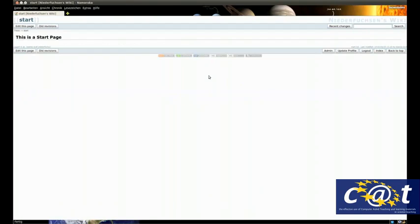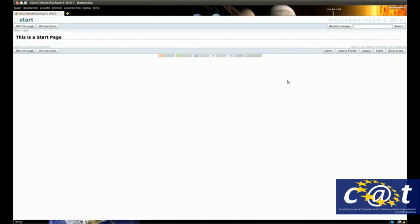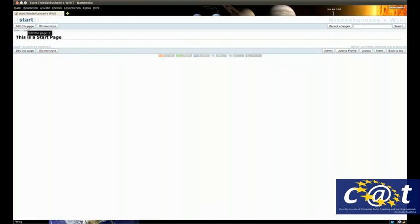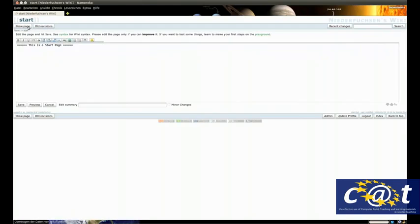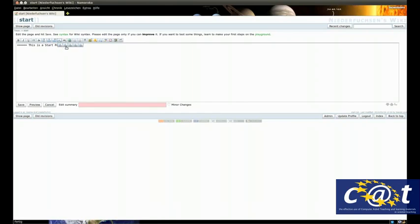Then you click login and you automatically come to the start page. The start page is designed by the maintainer of the wiki. You can also design it or use it by clicking edit this page, and you can start writing a table of contents.